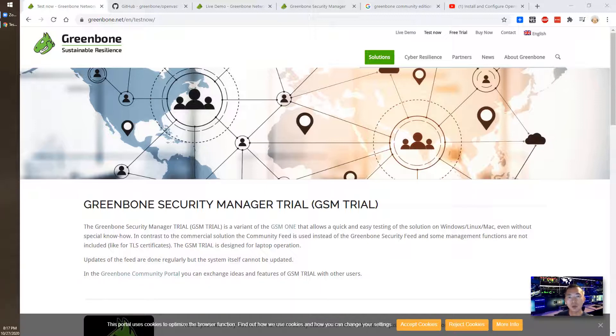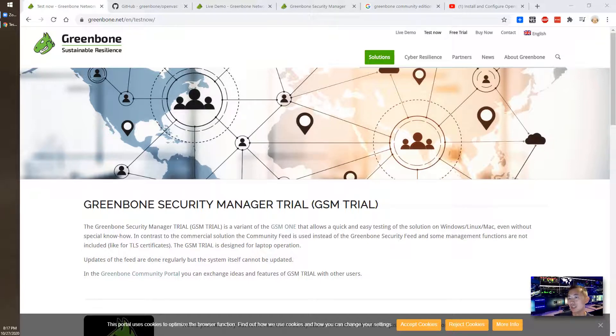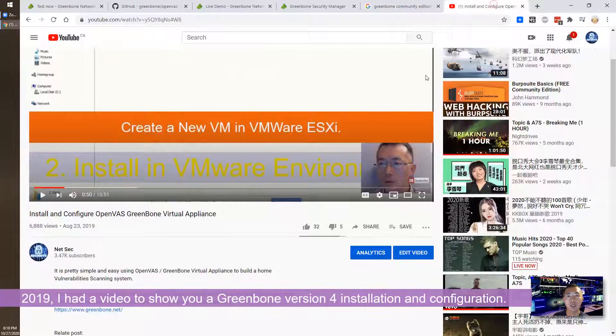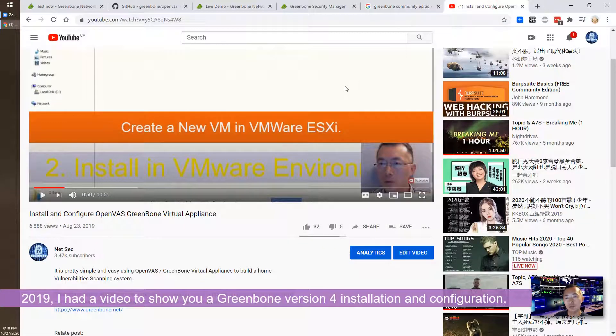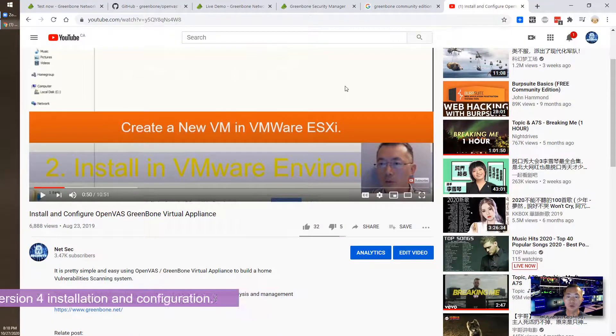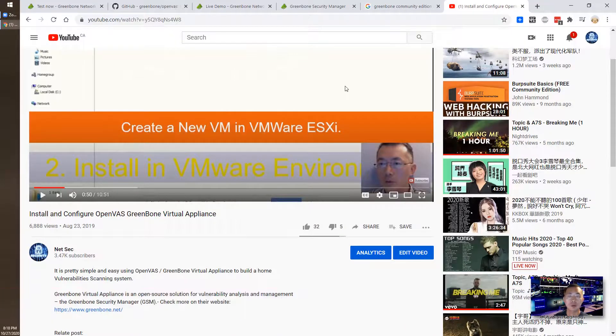We had a video about the Qualys scanner, the Nessus Acunetix. Previously in 2019, we had another video to install OpenVAS Greenbone virtual appliance on August 23rd, 2019.